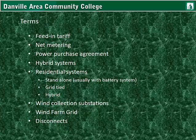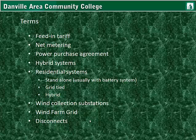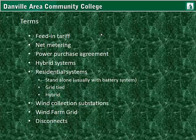Some basic terms for this lesson: feed-in tariff, net metering, power purchase agreement, hybrid systems, residential systems — that's stand-alone, grid-tied systems and hybrid systems — wind collection substation, the wind farm, and what a disconnect is. The conduit and different names for conduit are just an introduction to what we deal with in residential installations and will be covered in later courses. You need to complete the reading if you haven't already. There is a check for this module, a quiz over this lecture and the reading, and also this week the test for the entire module.